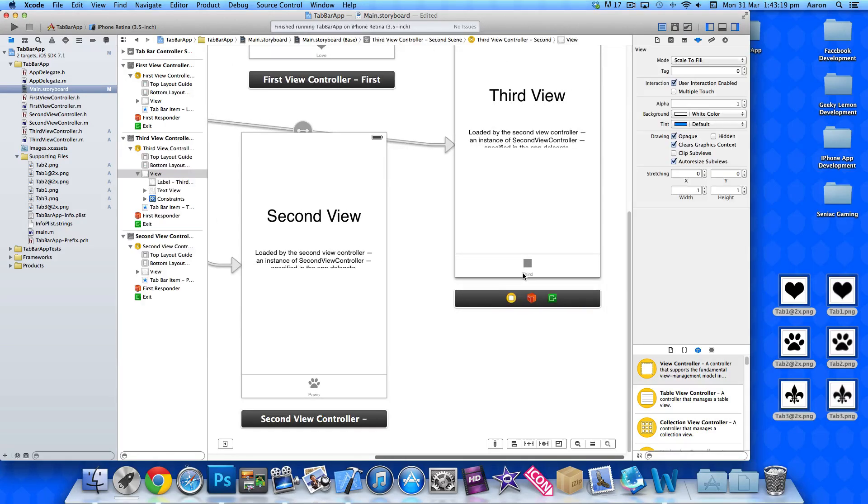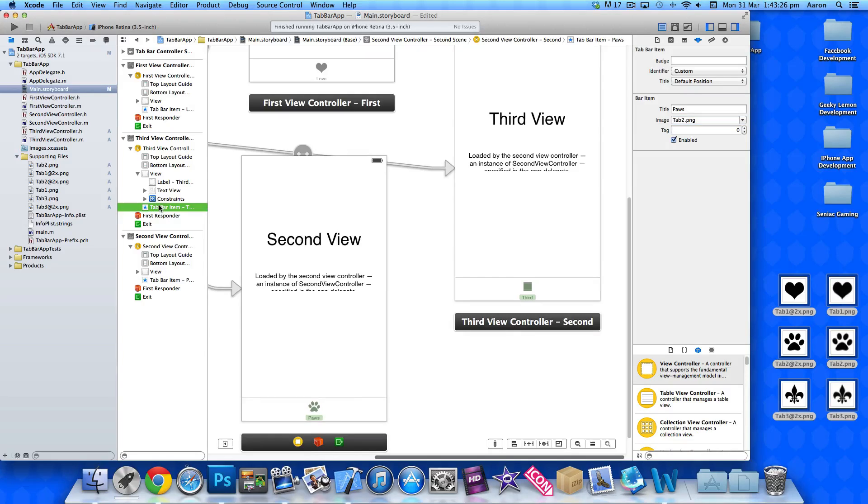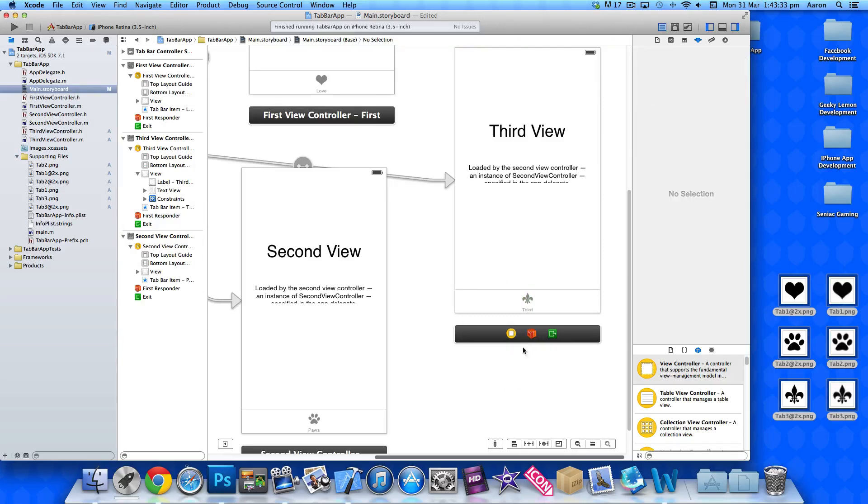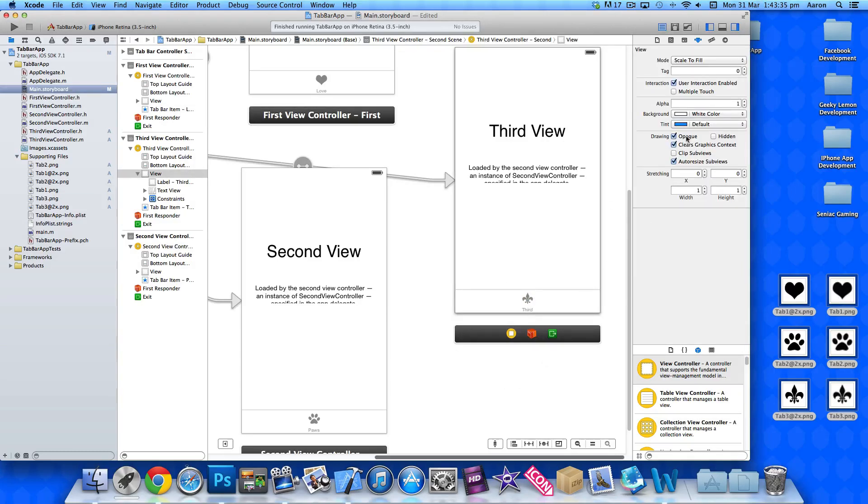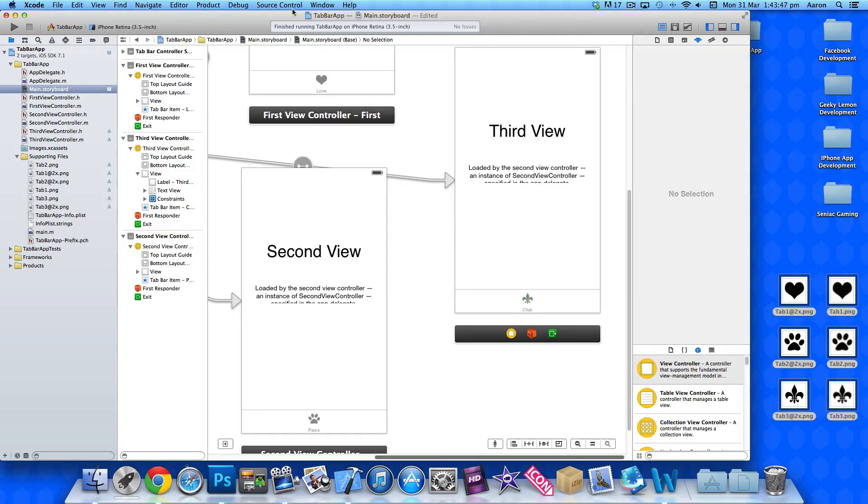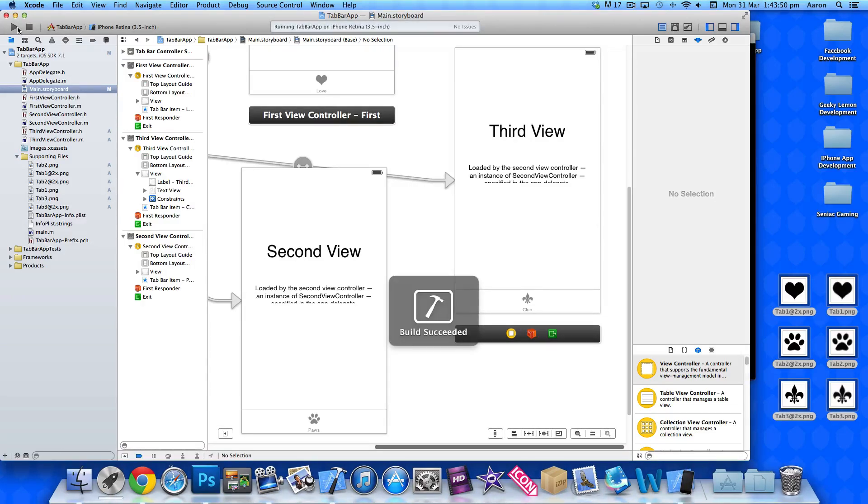And finally our third one, make sure you click on tab bar item on it. Change that to our tab three. I have no idea what that is but it kind of looks like a spade in a sense. It's more of a club really, right in the pack of cards. So simply put club, I think it's a club, correct me if I'm wrong. So now if you go to build and run you can see our custom images that we've added displaying in the application.